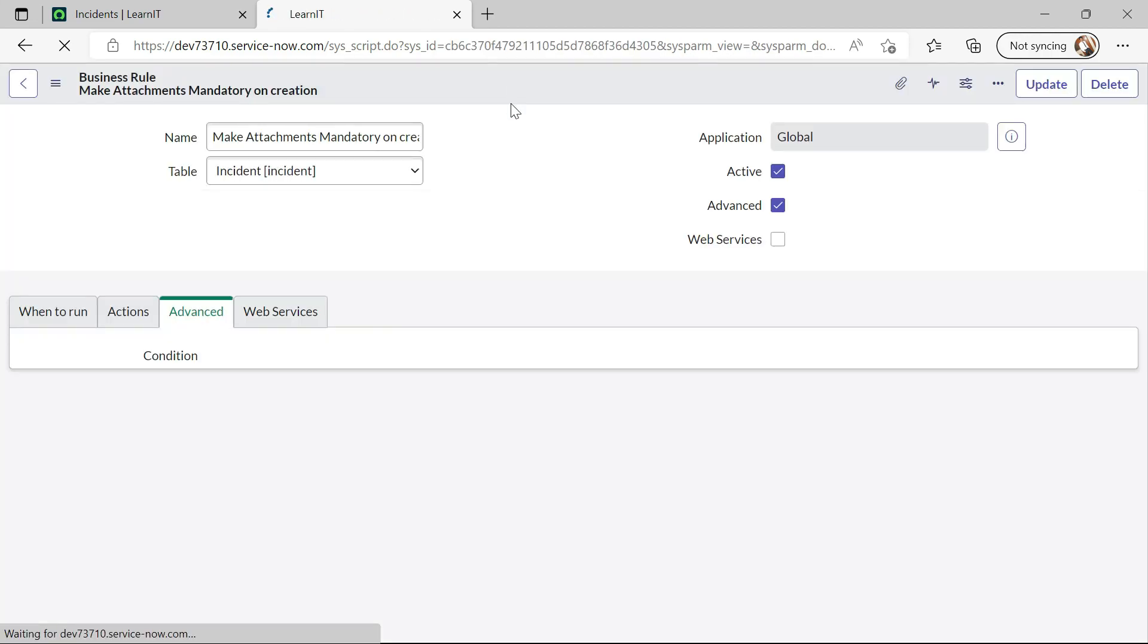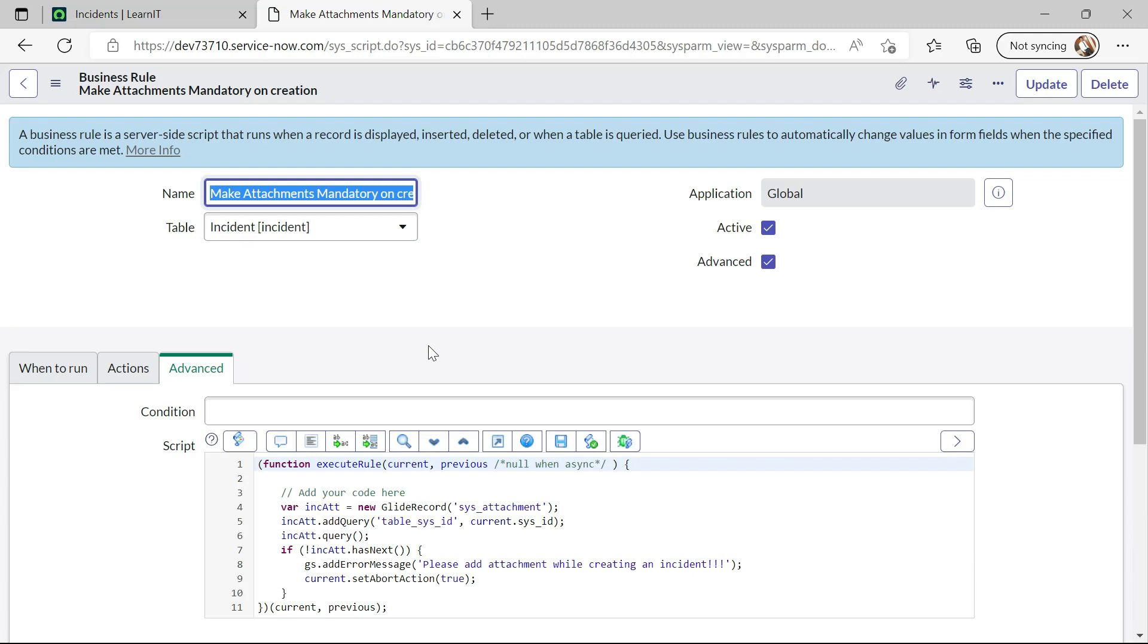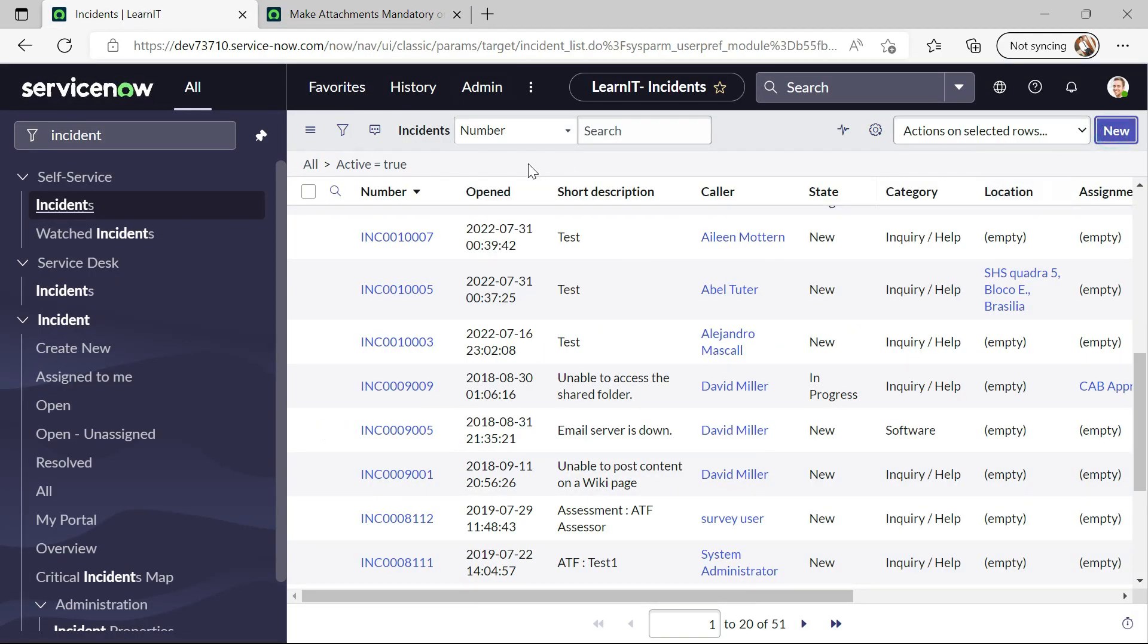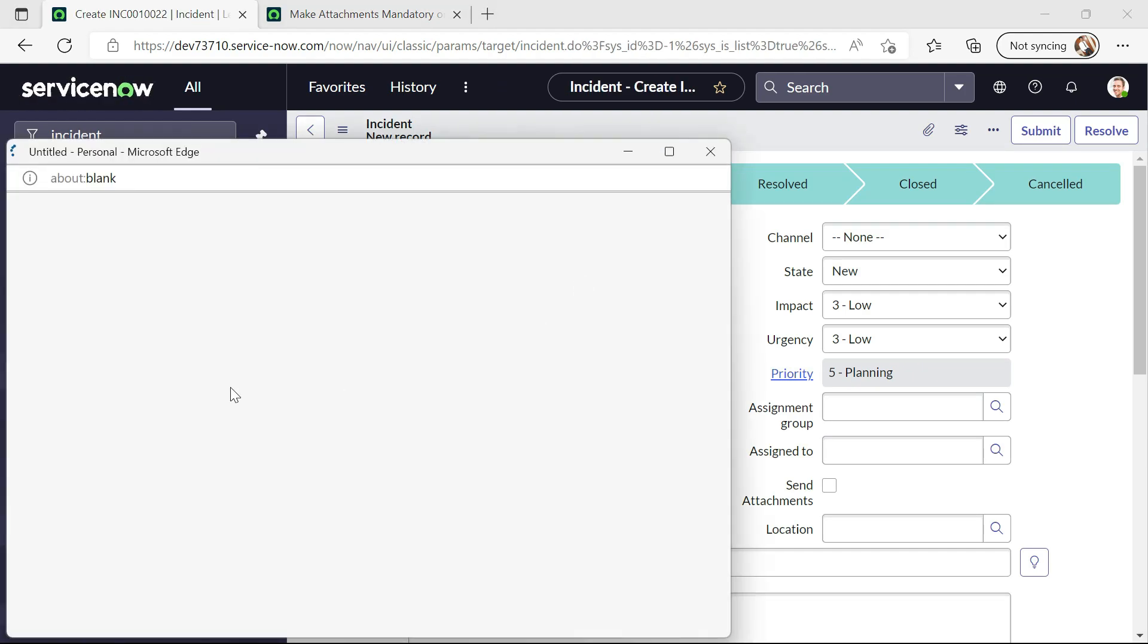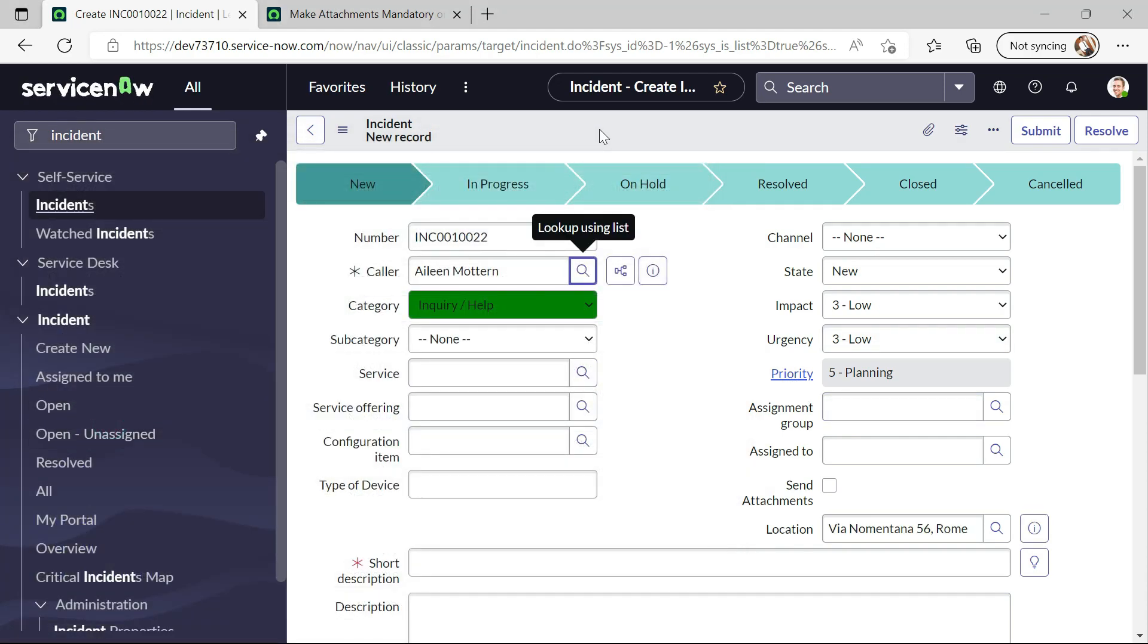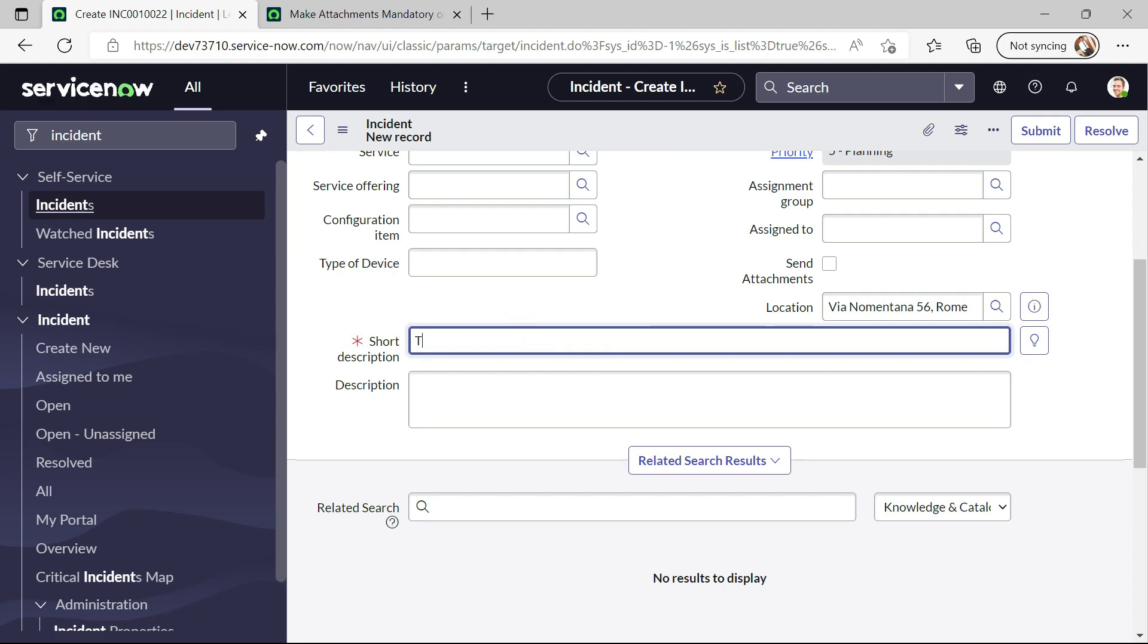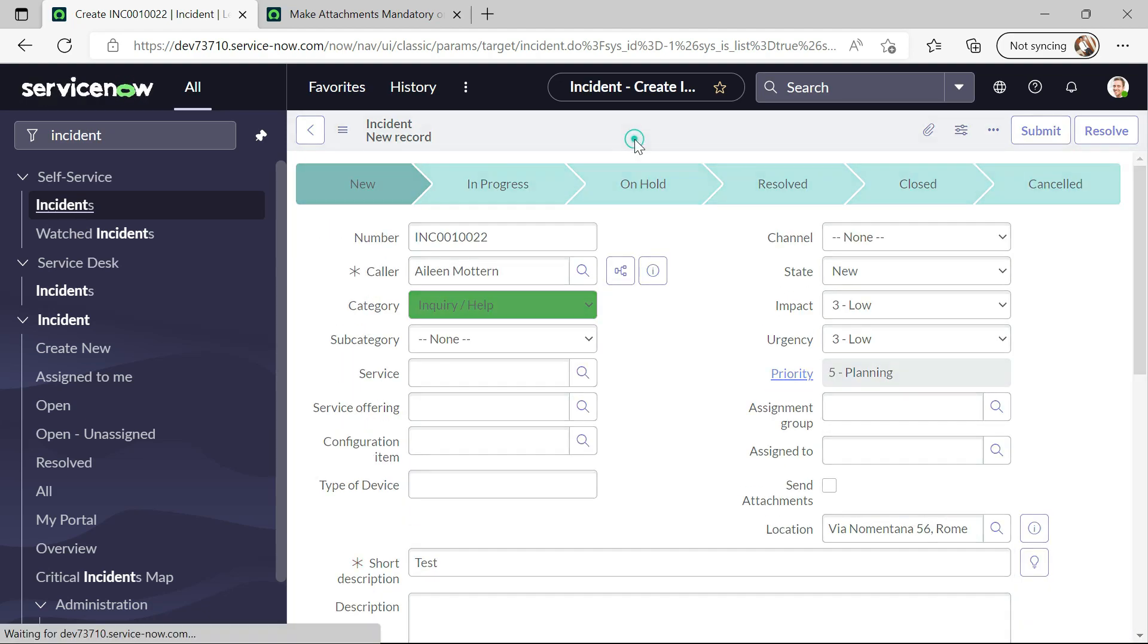Let me try to create a new incident. Okay, our incident is saved. Now let me click on new. And now I will select any caller here. And now, yeah, I will try to create and see whether this is showing any error or not.